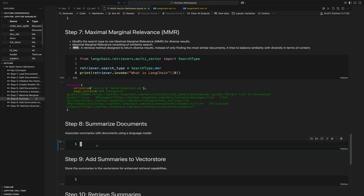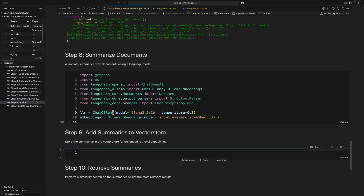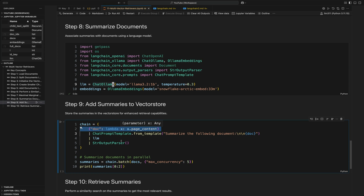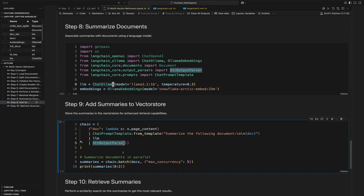How we implement this is by taking out the child text splitter and inserting our summary there instead. After loading the imports, we define our summarization chain. It grabs the page content from each document, passes that to a chat prompt template with the prompt 'Summarize the following document', passes that to the LLM to perform the summary, and finally uses the string output parser to grab the output as a plain string so we can use it in a vector store.